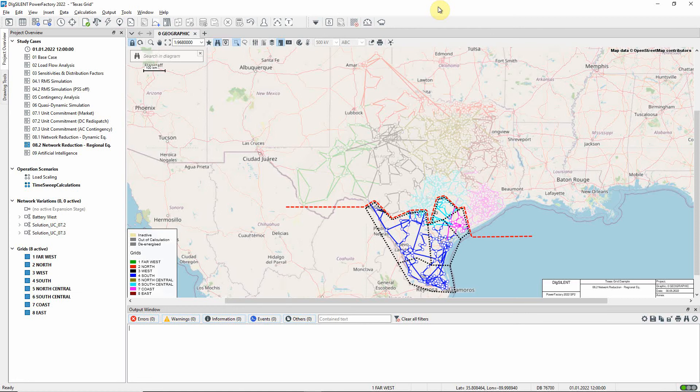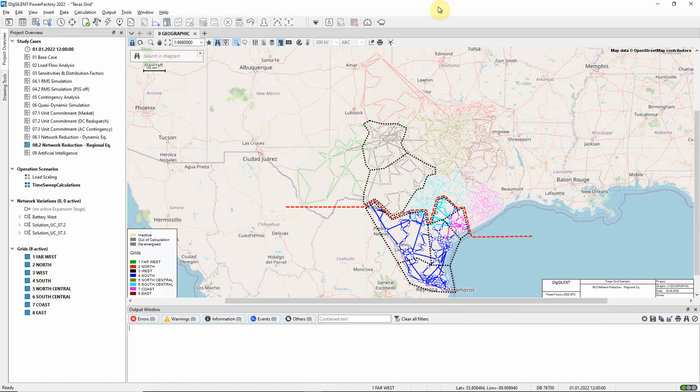Let us look at the steps in this process. The regional equivalent method allows each reduced region, in this case each reduced zone, to be represented by a single node. Take for example the west grid, which corresponds to two zones. This will be replaced by two nodes.